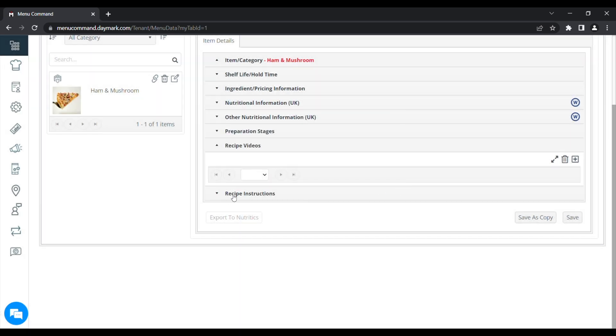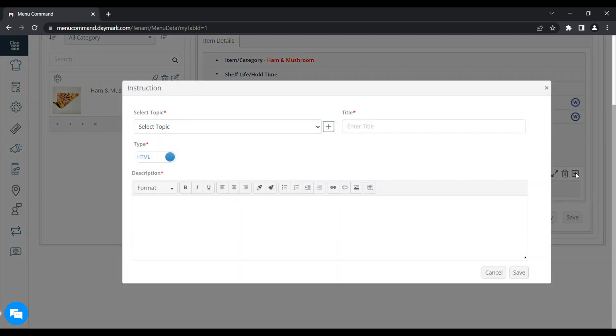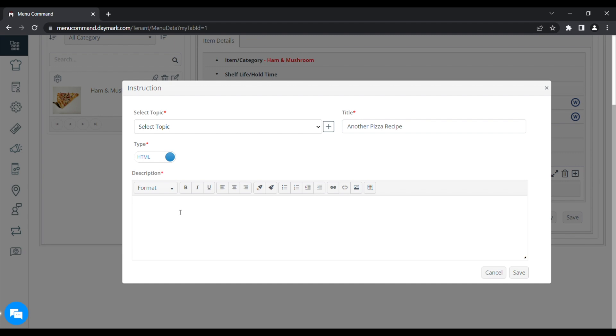Likewise, you can click on the recipe instructions tab and add a recipe in there. This would be in text format. You can either type that in yourself or copy and paste it from a recipe website. And also give it a name and save it to save it again. This would also appear under the item on the menu pilot tab on the tablet.